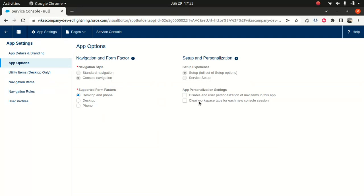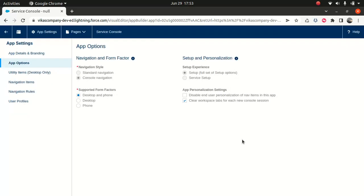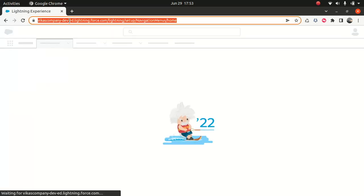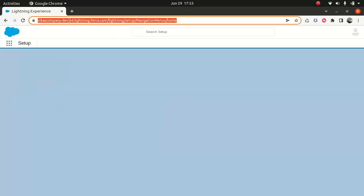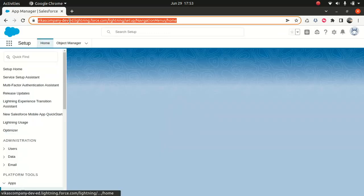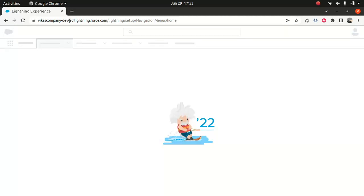clear workspace tabs for each new console session. So check this one, save it. And there you go. So now just go back and what I'll do, I will refresh the screen,